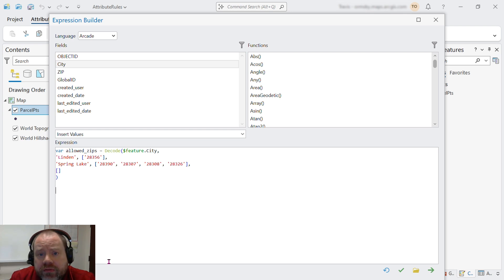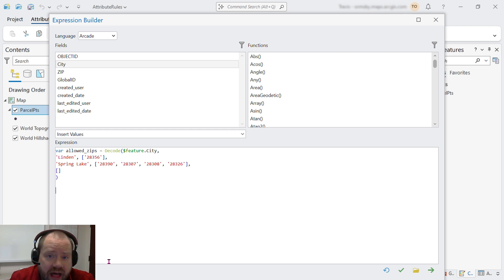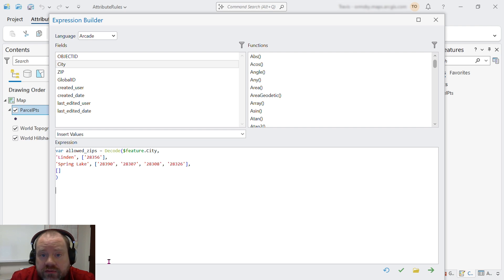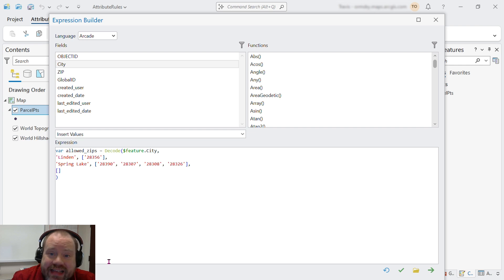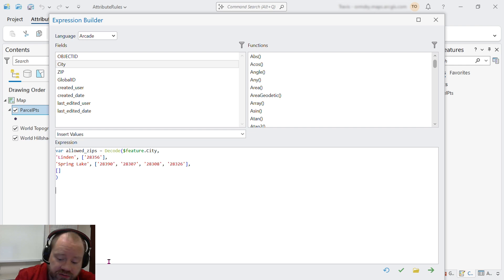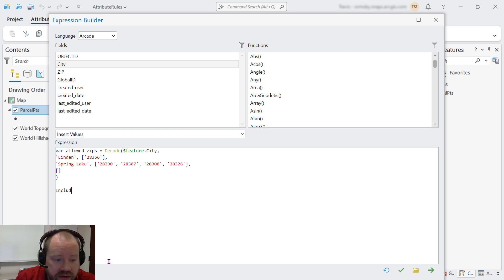Now, both validation and constraint rules need to return a boolean value. True if the value is valid, false otherwise. We need to know if the value that was written to the zip field is in the array of allowed zips. And the Arcade function that can do that for us is called includes.